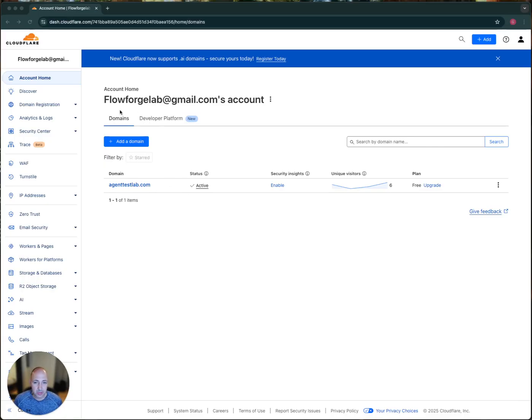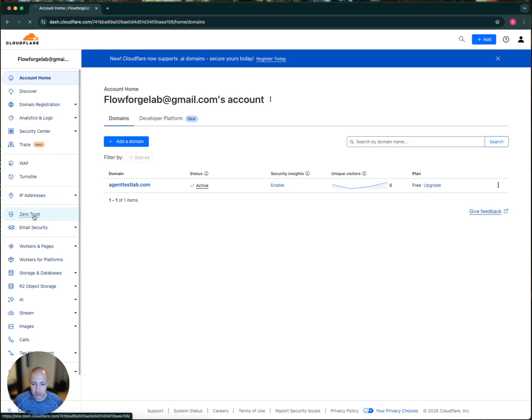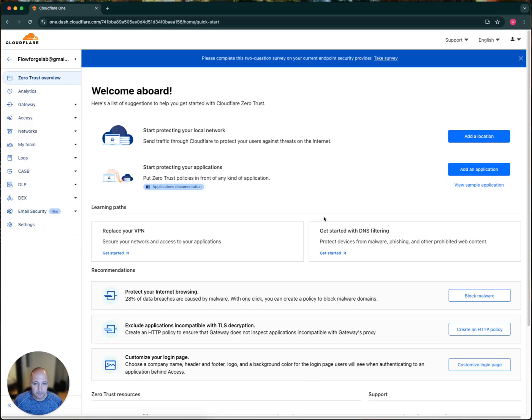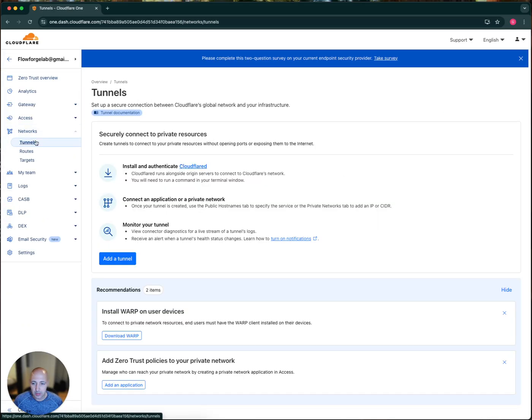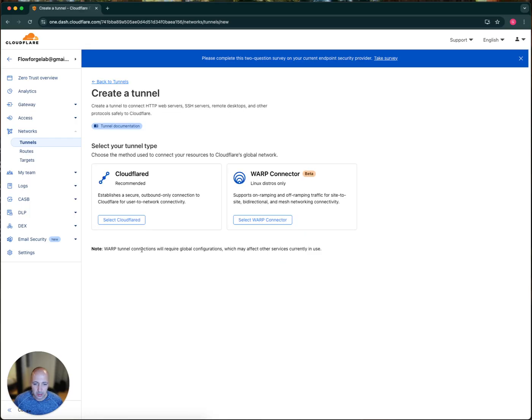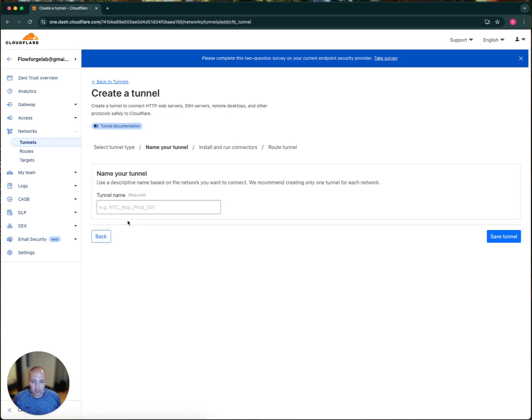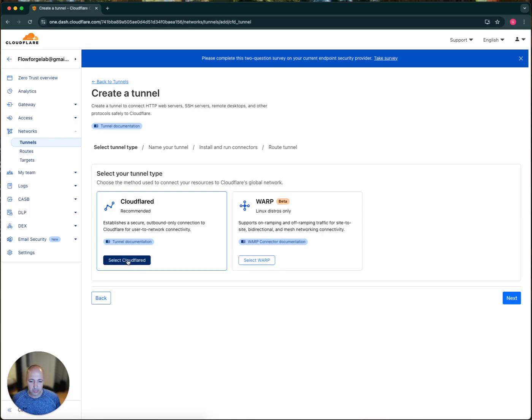So first thing I want to do is in Cloudflare, you set up your account, you make sure it's registered, and then you go into Zero Trust here, and we're going to set up under Networks, under Tunnel, we're going to add a Tunnel, and we're going to set Cloudflared, which is what it's called.